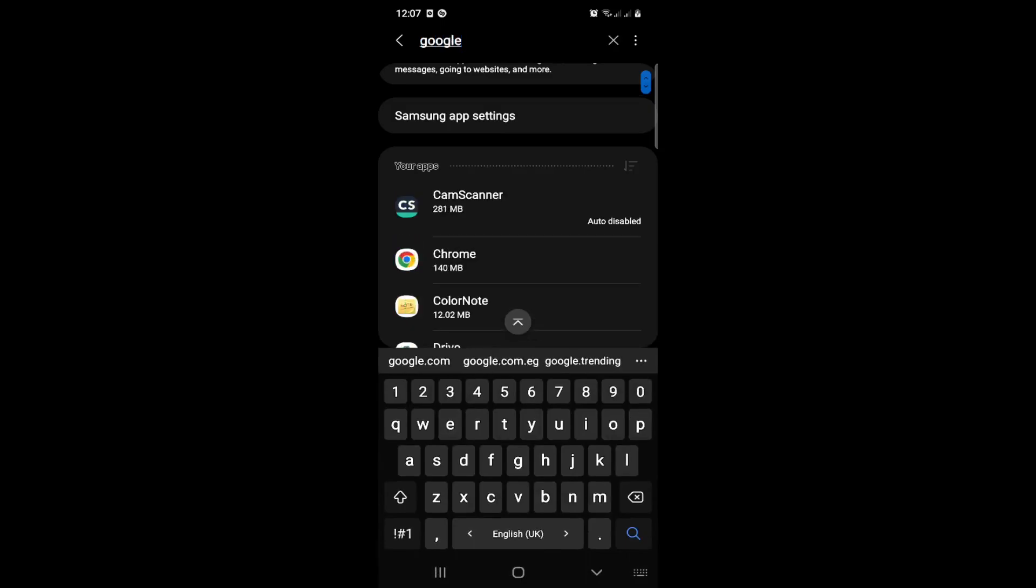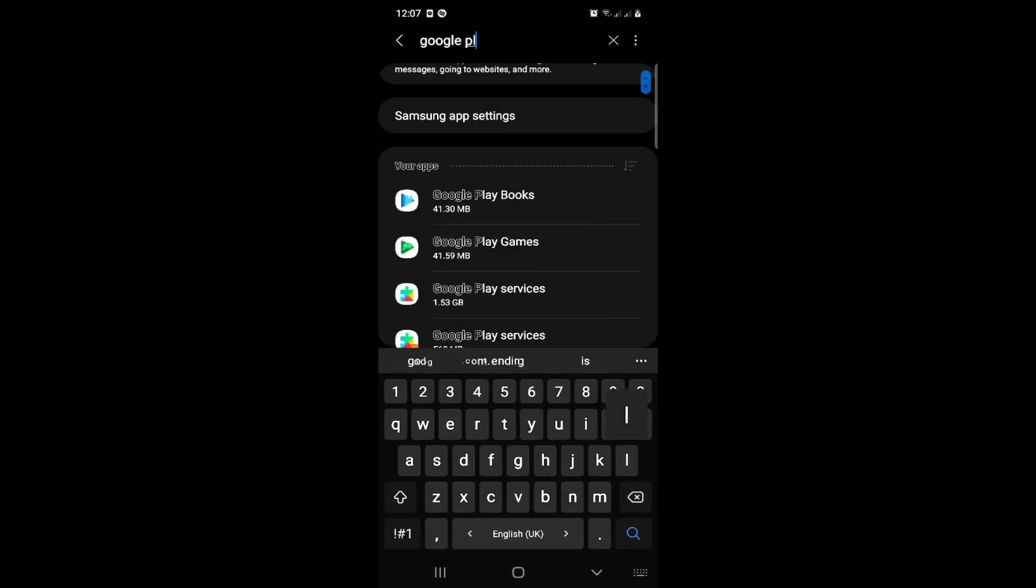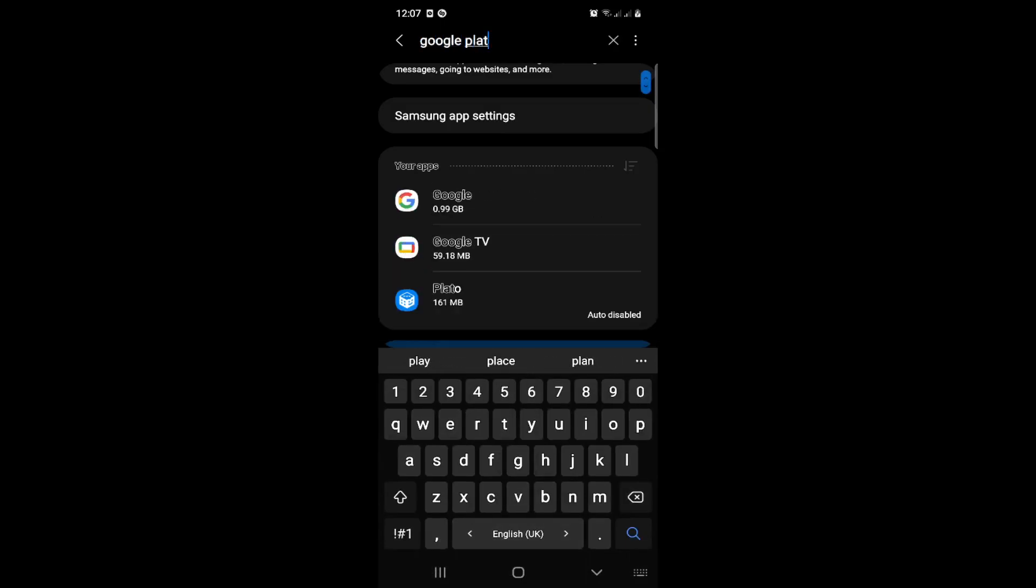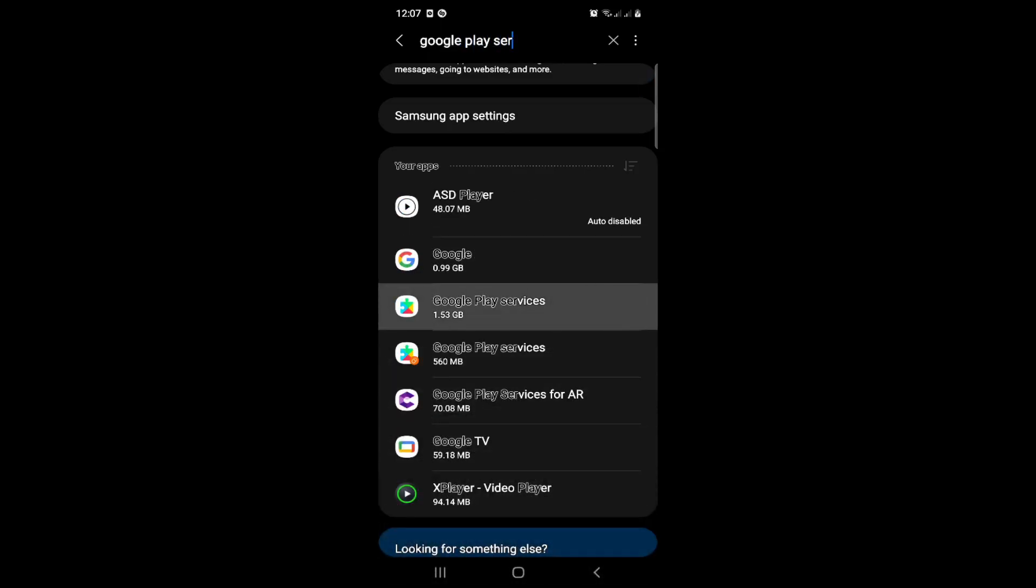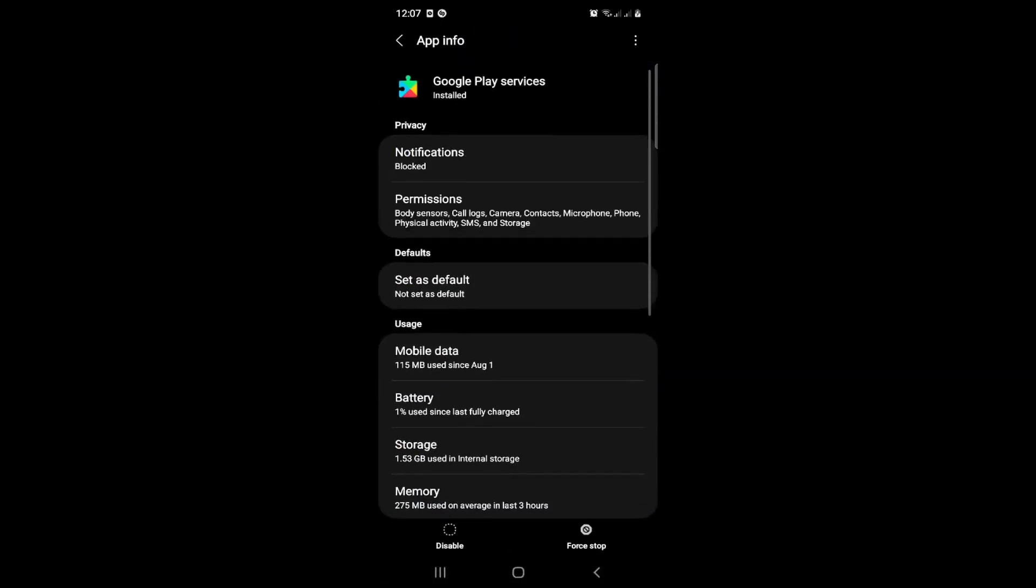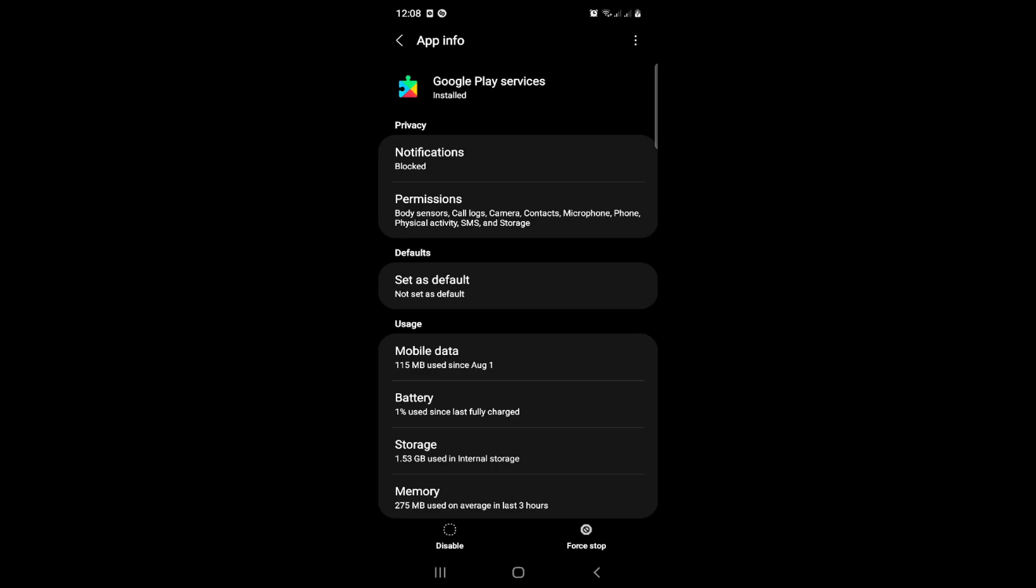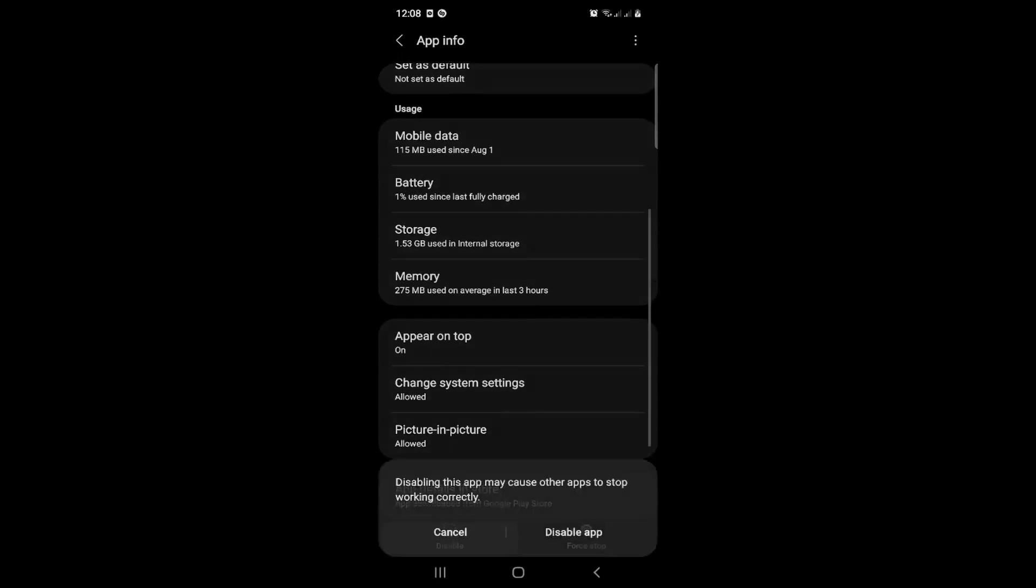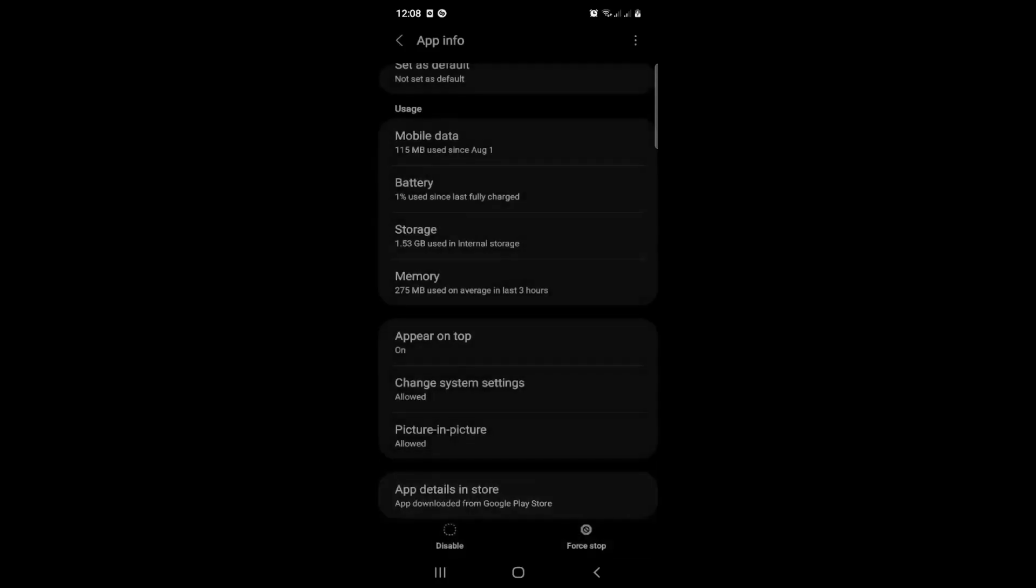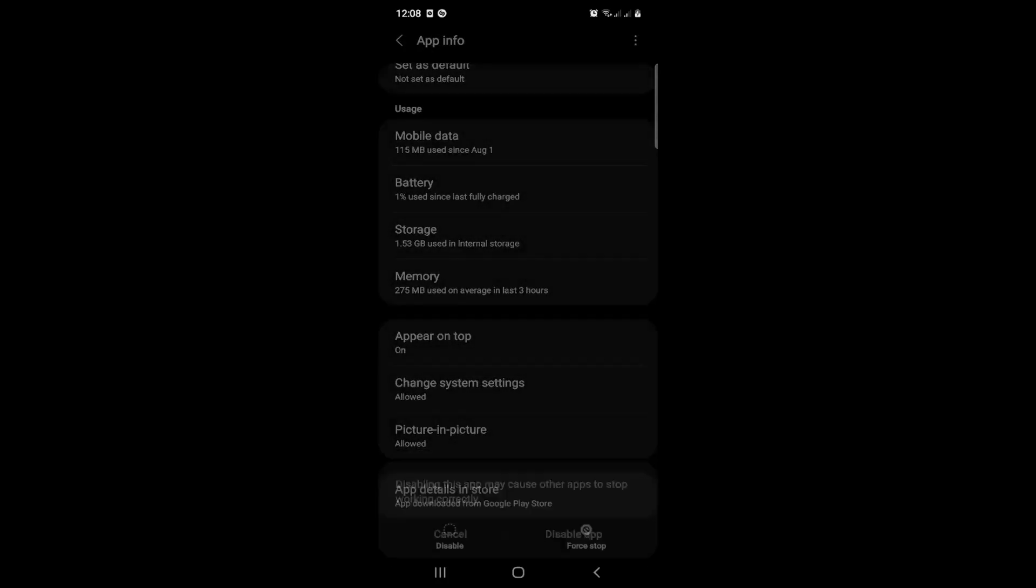As you can see, you can disable and enable the app if you want. Here is an easy way to help you. Just click on disable. App may cause other apps to stop working, so just disable it or enable it.